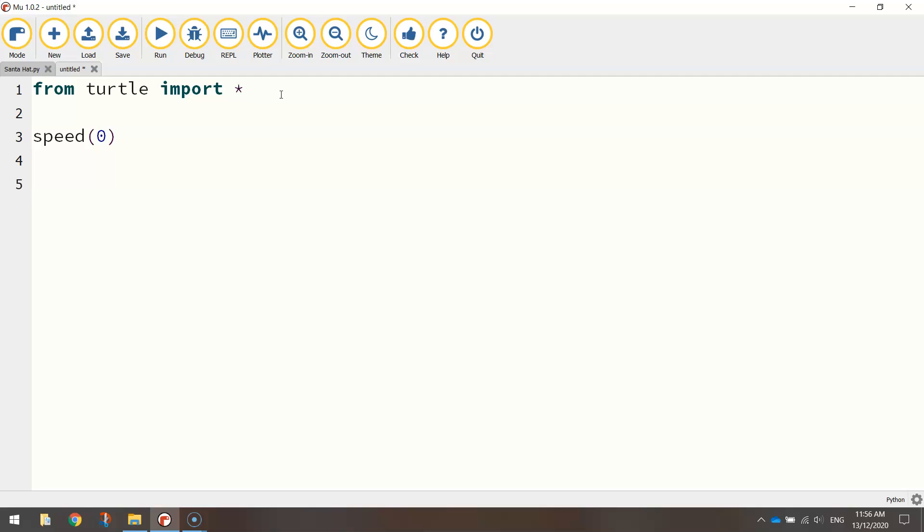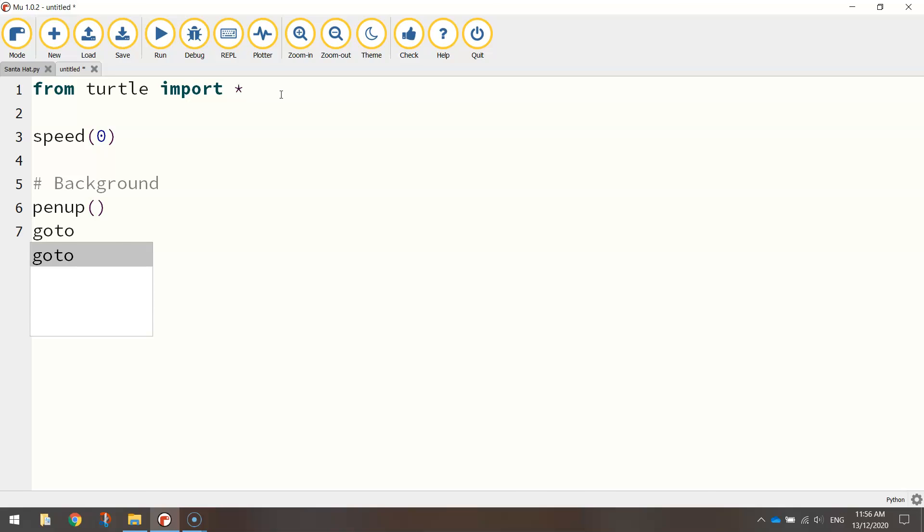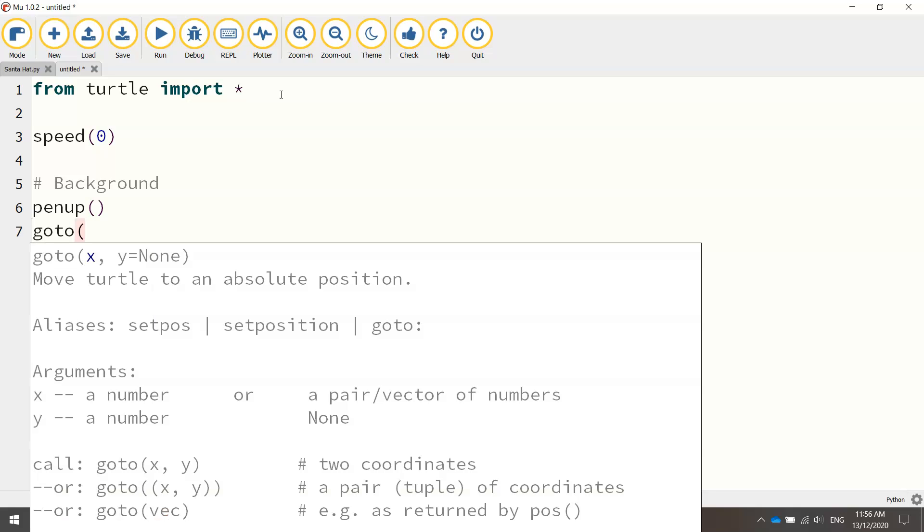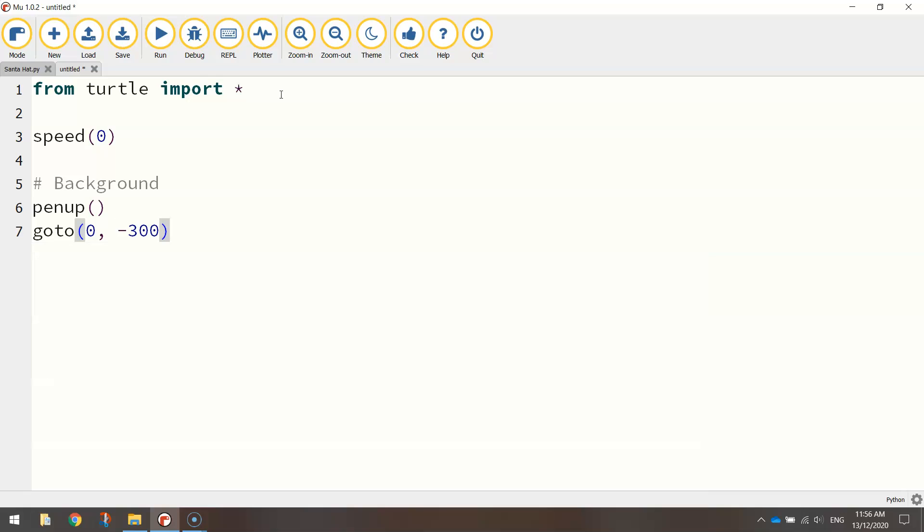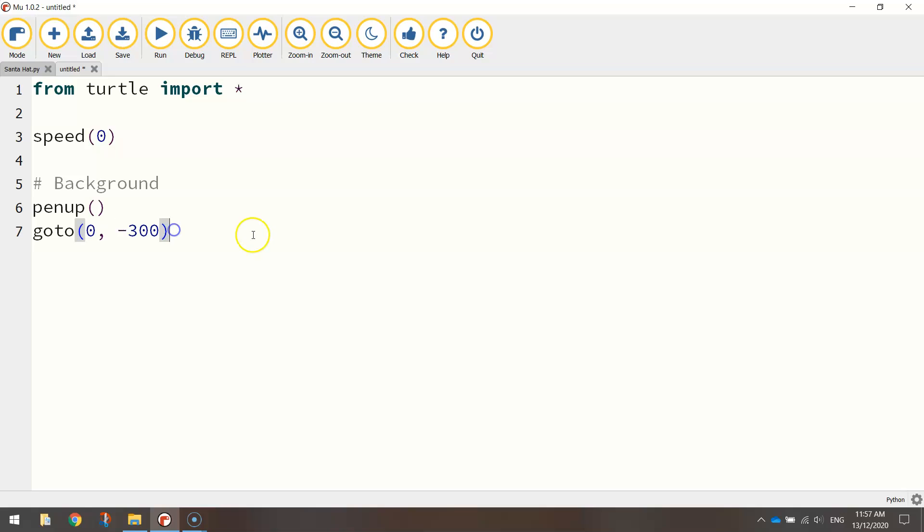From there, we're going to set up our background. So let's put in a comment by using a hashtag at the start of the line. It just says background. And first of all, I'm going to lift my pen up off the page. So I'm basically lifting the little turtle up off the page so I can move it to its starting coordinates, which are going to be zero comma minus 300. So this line of code simply says we're going to go to zero on the x-axis, which is still the middle of the page. And we're going to go to minus 300 on the y-axis, which is taking us down towards the bottom of the page. Once we're in position, we put the pen back down on the page, which is the turtle, so we can start drawing again.